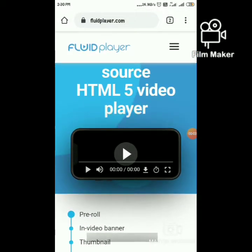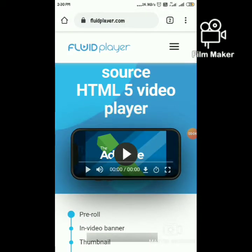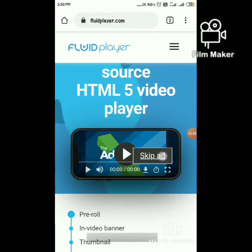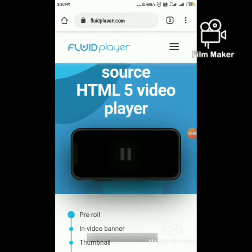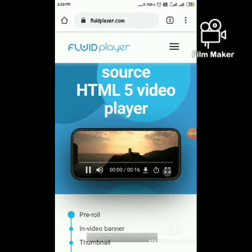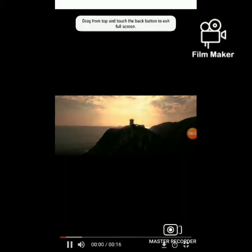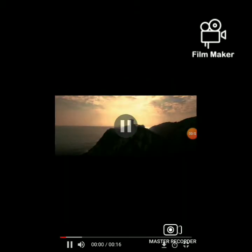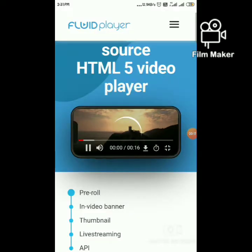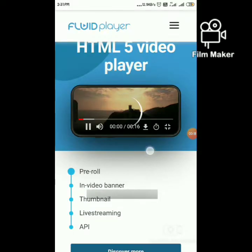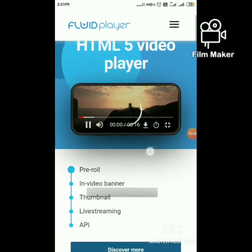Hello everyone, today we are going to see how to add Fluid Player in a Blogger website. This is the Fluid Player we are going to add into your website — it is an HTML5 video player.